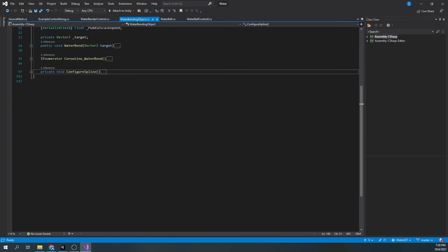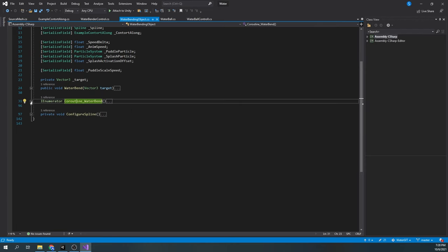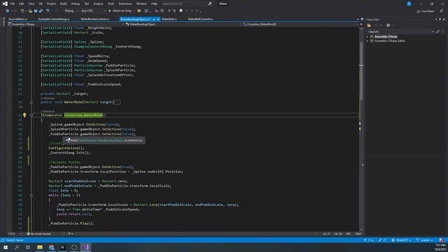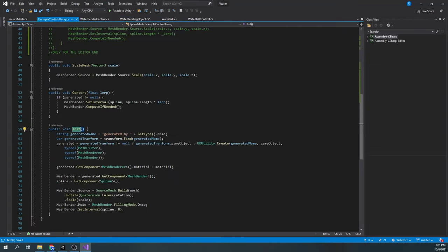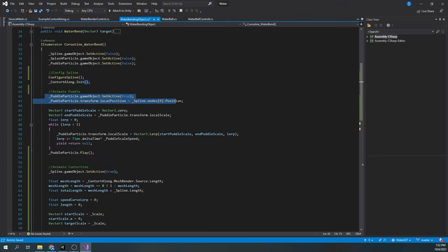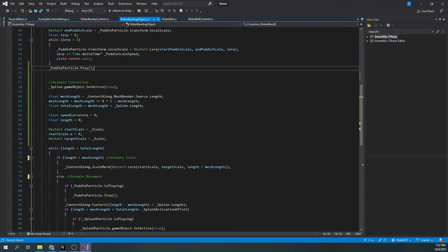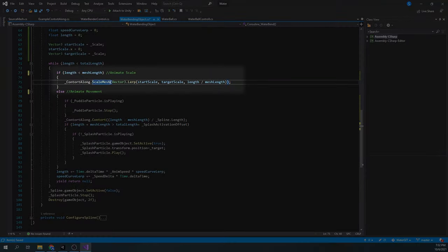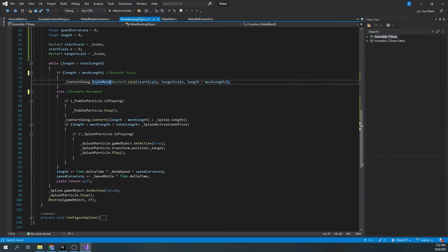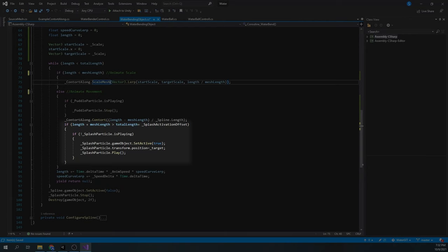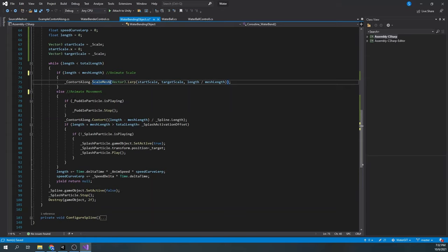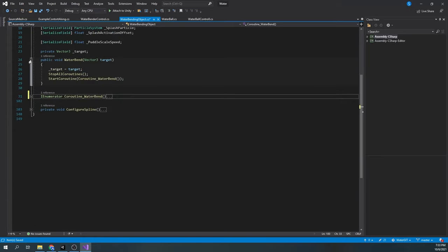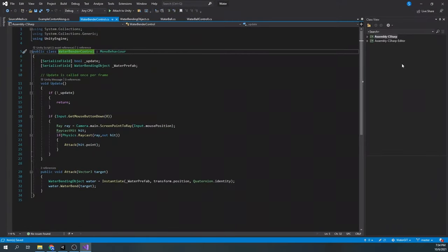Now for the coroutine water bend — here we control the animation and the object and move it from the start to the target position. Initially, we deactivate all the components, then we call the configure function and initialize the contort script. In the next part, we position the puddle at our start point and animate the scale. When that's done, we activate the spline object, calculate the length of the object and the length of the spline, then animate the scale of the object, and as soon as the scale is done, we animate the movement. When our object is close to hitting the ground, we activate the splash particle. When we finish our movement, we deactivate the spline, stop the splash particle, and destroy the object after 2 seconds. Finally, we have a function called water bend which sets our target and starts the animation. For the control script, we simply raycast and find the hit point, then instantiate the water bending object and call the water bend function. That's it for our water bending effect.